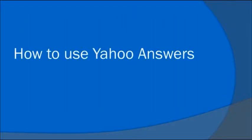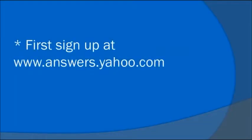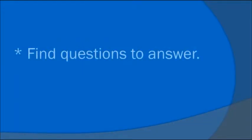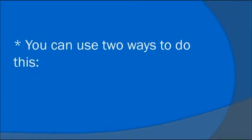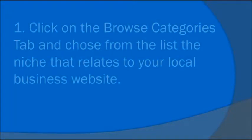How To Use Yahoo Answers. First, sign up at www.answers.yahoo.com. Find questions to answer. You can use two ways to do this.